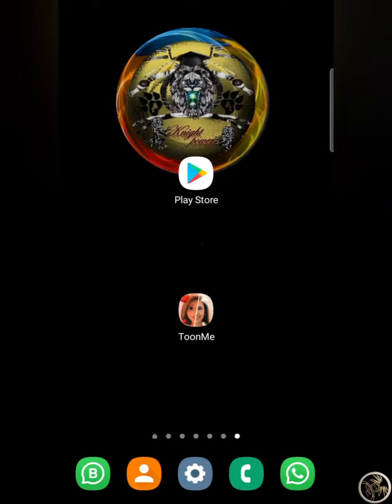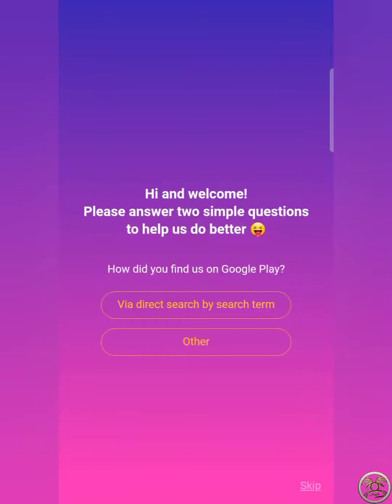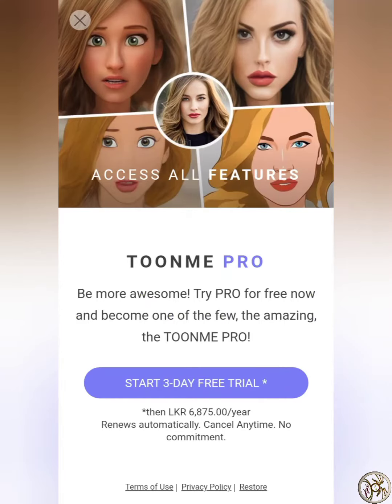Let's open the app. When you open the app, you will be able to connect with the internet connection. When you open the app, you will be able to skip it. When you open the app, you will be able to click on the download button.